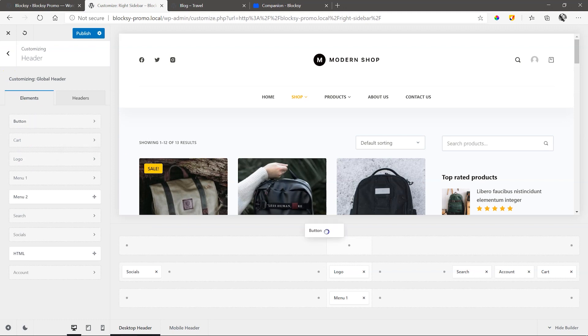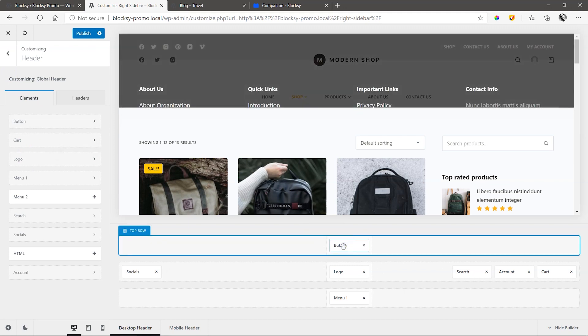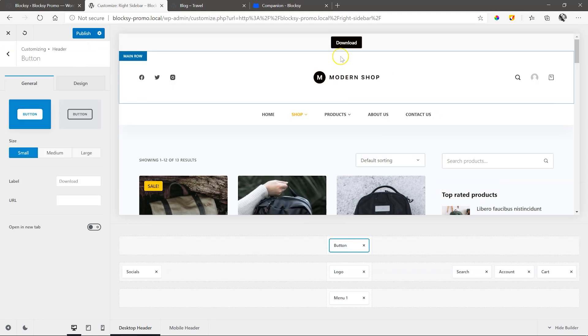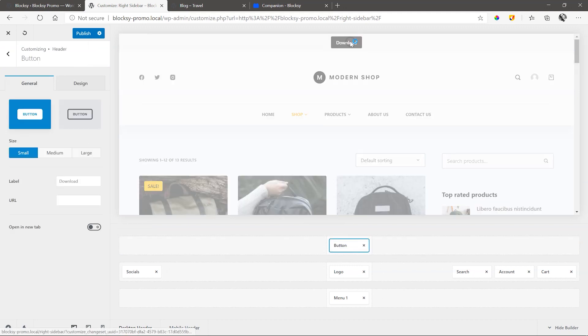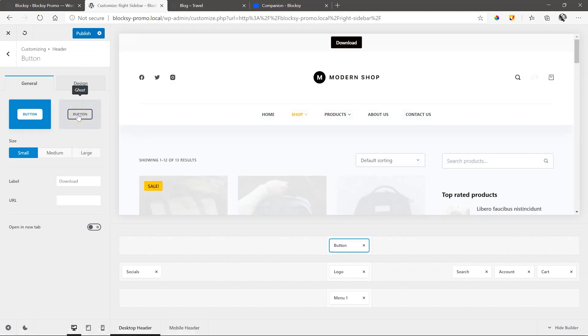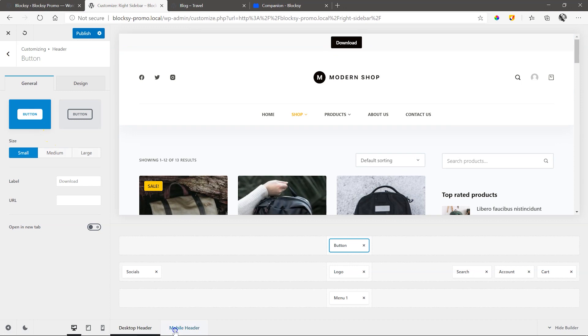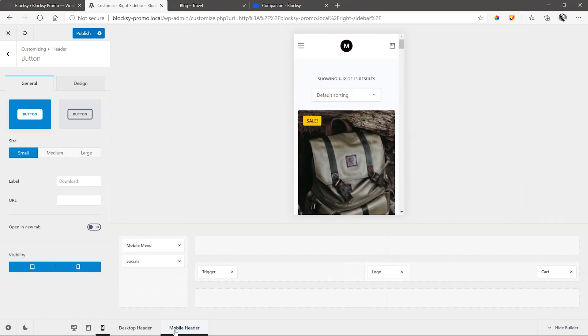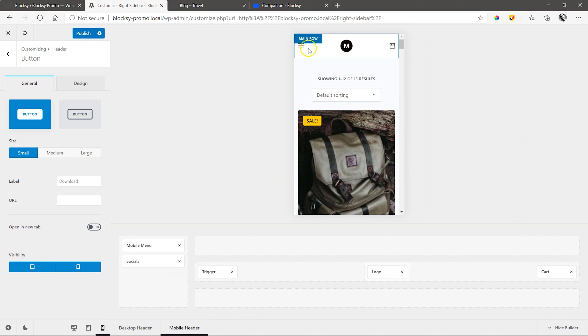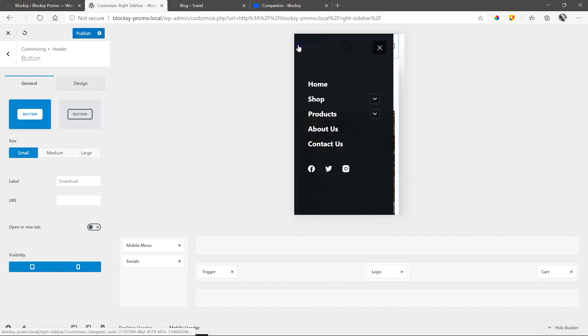From the left sidebar, drag the elements onto the areas you want them to appear and then style them to taste. Jump into the mobile header builder. This works independently from the desktop version and allows for complete control and flexibility.